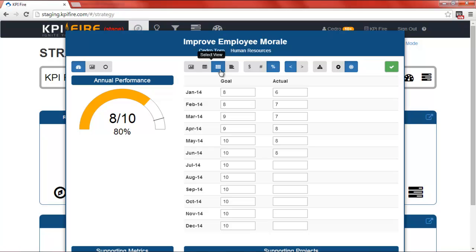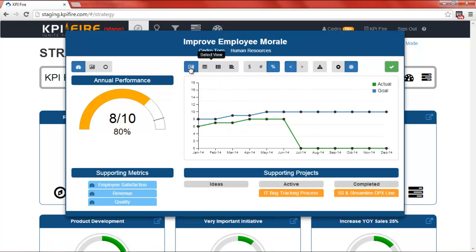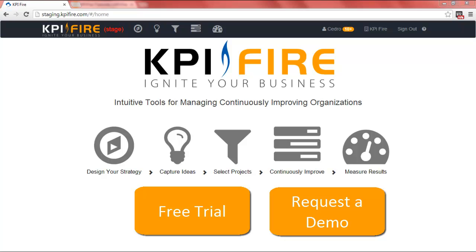Remember, in KPI Fire there are three ways to populate your charts and graphs: you can enter your data manually, or you can link it to a spreadsheet or to one of your existing databases using our API. With KPI Fire, managing your metrics and goals is easy. You can easily link your projects and metrics to your strategic initiatives and keep track of them throughout the year. To learn more about how KPI Fire can help you ignite your business, sign up for a free trial, and don't forget to watch our other tutorials. Thank you.